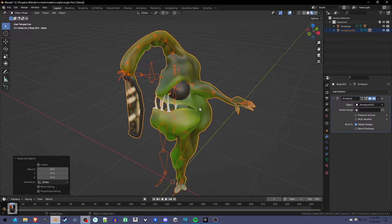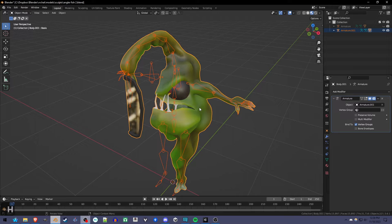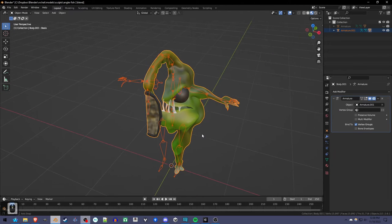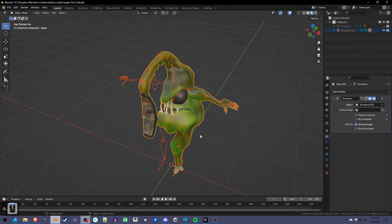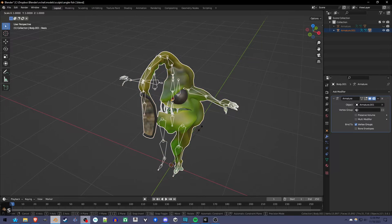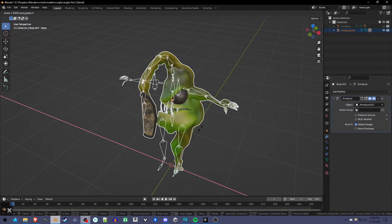Now we're going to press shift H to hide the originals, so we're only working with the duplicates. And we want to now press S to scale, and then X so that we're scaling on the X axis.